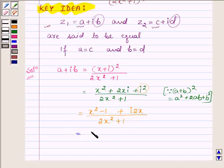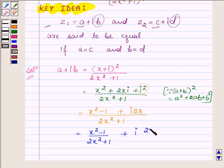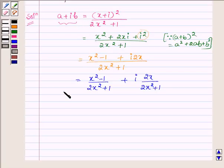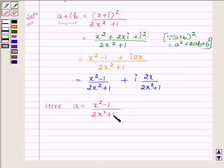Separating the real and imaginary parts, we have (X square minus 1) upon (2X square plus 1) plus i times 2X upon (2X square plus 1). Comparing this with the standard form A plus iB, we find that A is equal to (X square minus 1) upon (2X square plus 1), and B is equal to 2X upon (2X square plus 1).